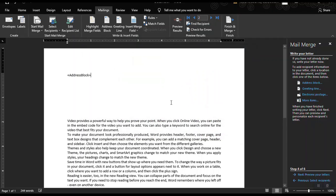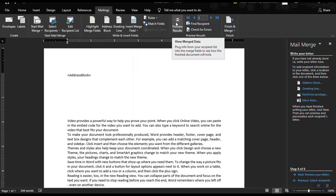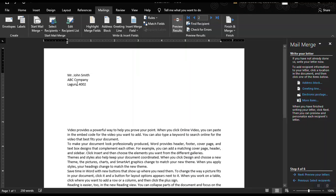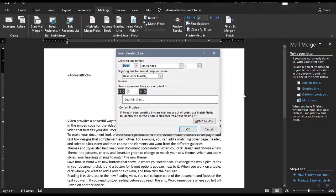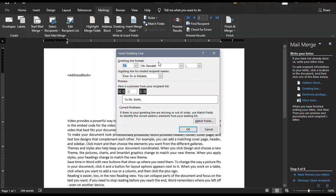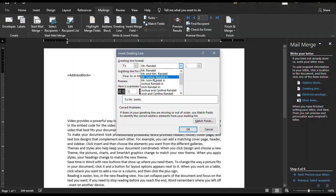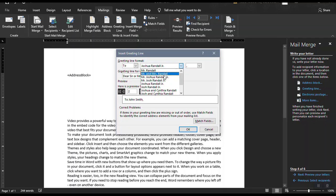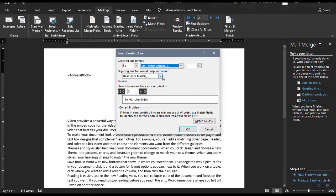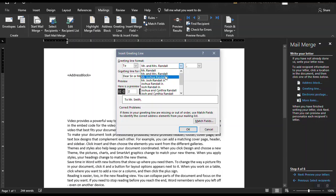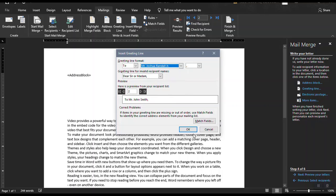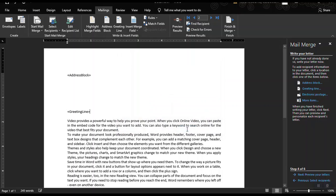So placeholder will be placed in here. Once we click on the preview result, this is how it looks like. And then let's say I want to add a greeting line here. So let's click on the greeting line. You could choose different greeting line. Say I want to use Mr. Randall. You could choose different formatting. And then click OK.